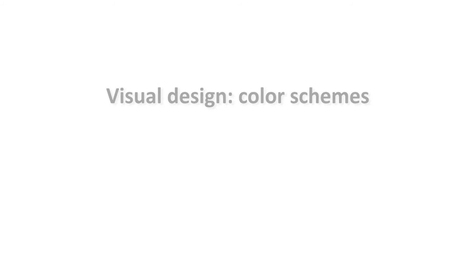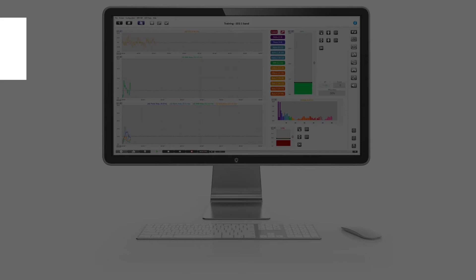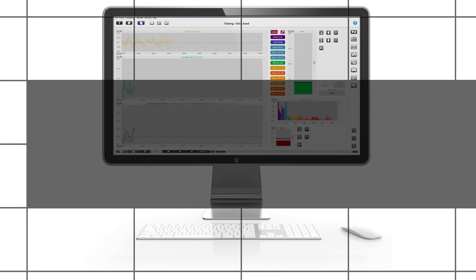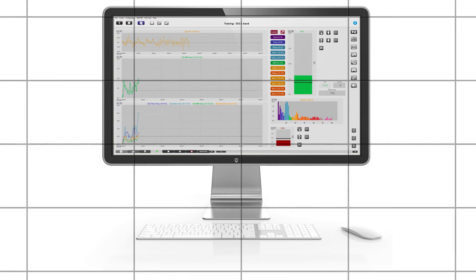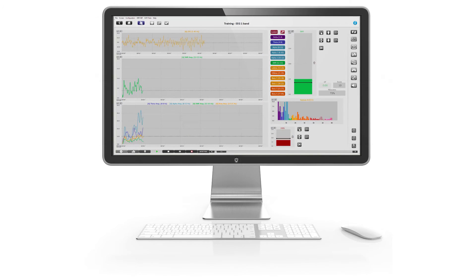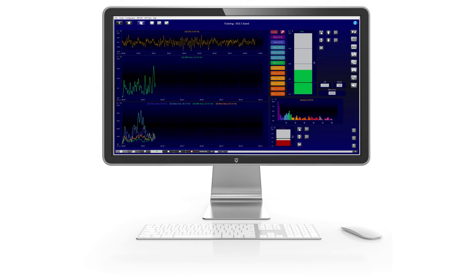BioTrace Plus now supports color schemes. With this new feature, you can change the color design of all screens with a single mouse click.